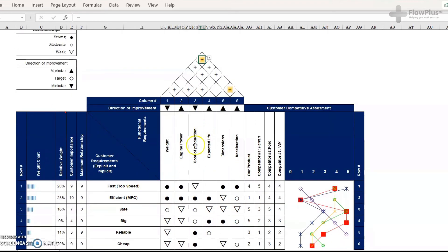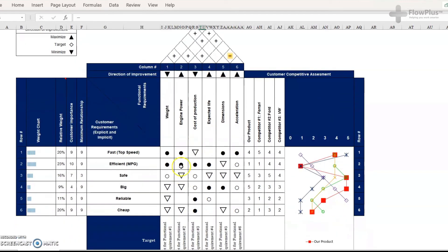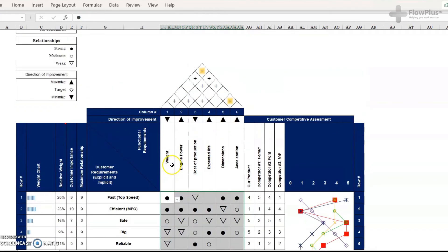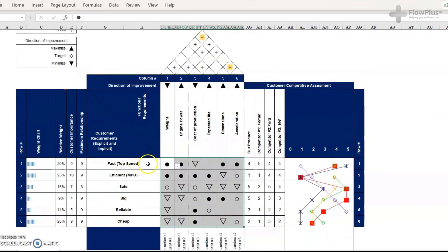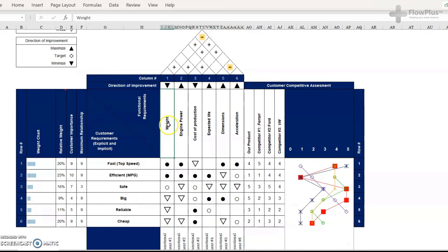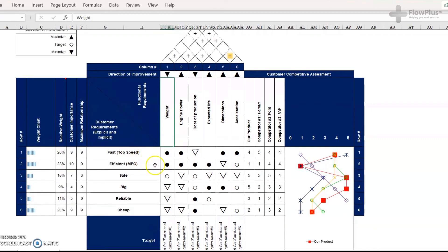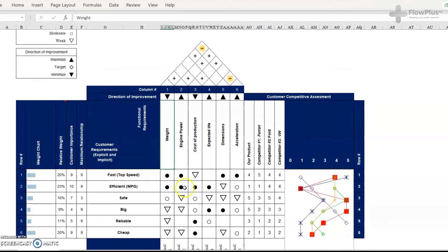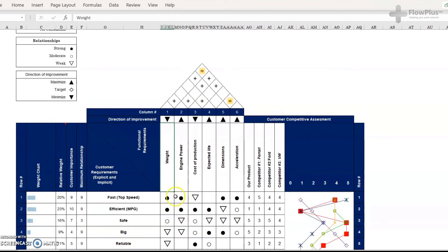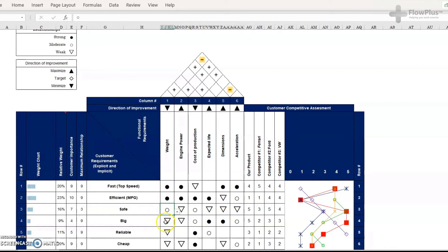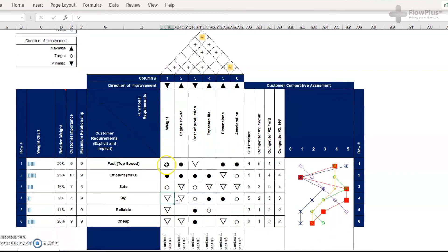And then the next step is to move to the relationship matrix. And here, this is where we've got three different relationships, strong, moderate and weak. And it's between the functional or the engineering requirements and the customer requirements. So how is weight related to speed? And we've said it's a strong correlation, weight and efficiency, strong, weight and safety, moderate, weight and size, weak and et cetera. So you fill these through.